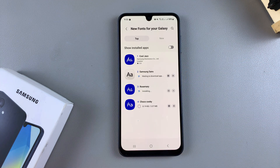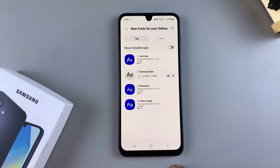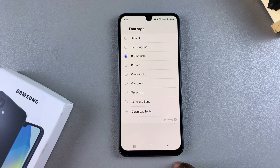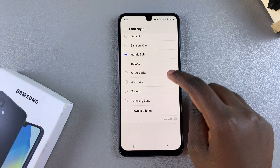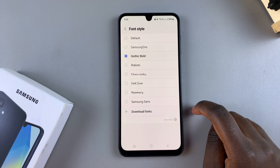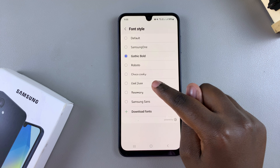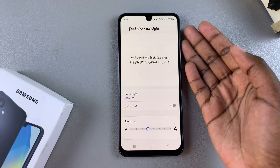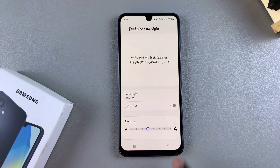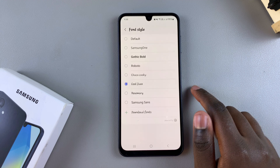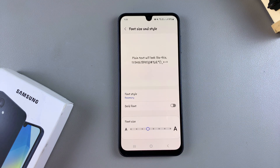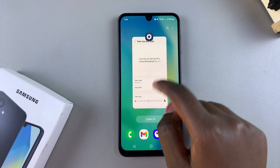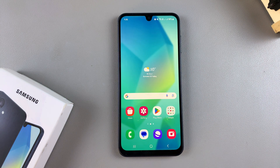Once the downloads are complete, navigate back to the Settings app and you should see the fonts listed. For example, if I select Google Jazz, you can see the changes have been applied to my phone. Thank you for watching — if you have any questions or comments, leave them down below and we'll get back to you.